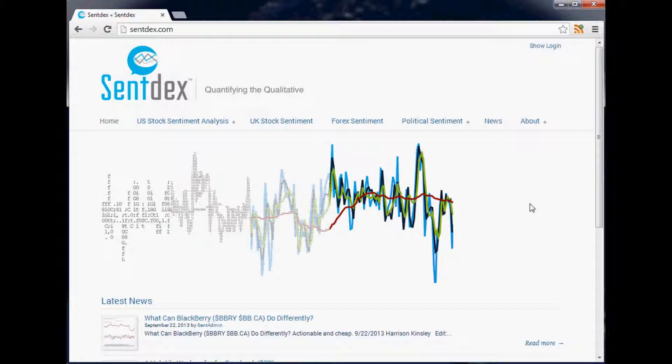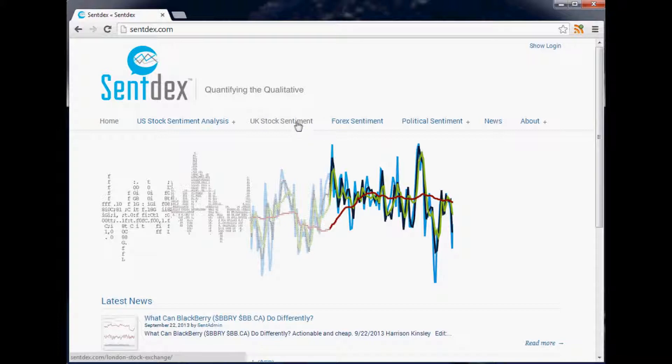But nowadays Google has explicitly said that they don't even read the meta keywords, so there is absolutely no point to them. Don't even bother with meta keywords, but what is important is the meta description.